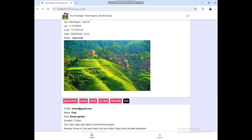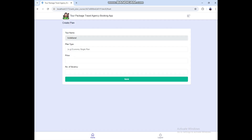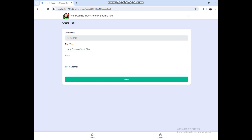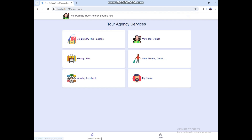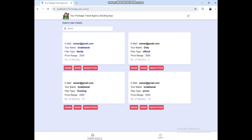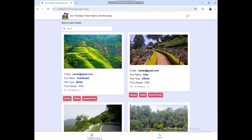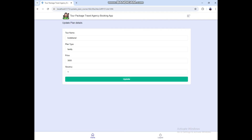Then click the Plan. Here you can create a plan — enter the fields and click the Save button. It will be created. You can see the plans that have been created here. If you want to update anything, you can do it here.